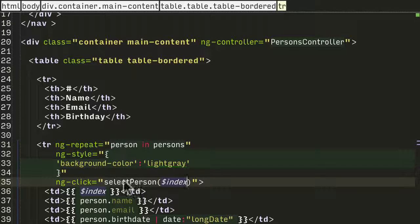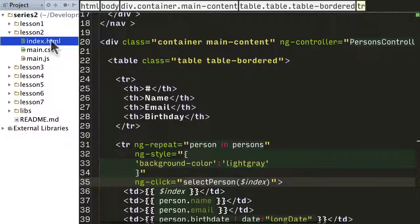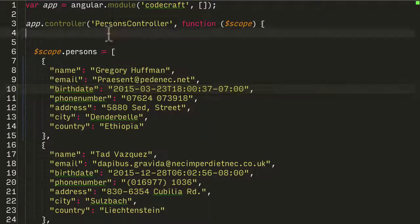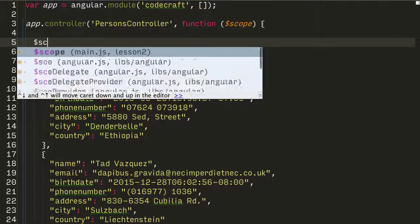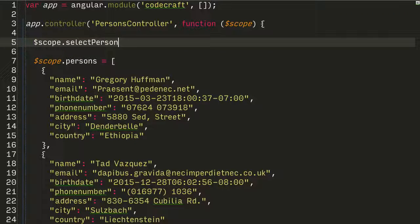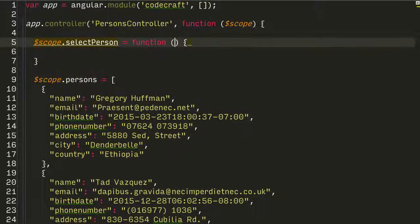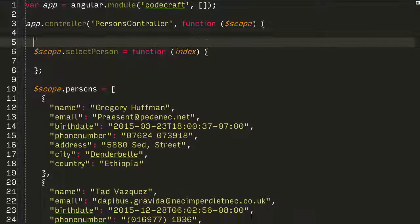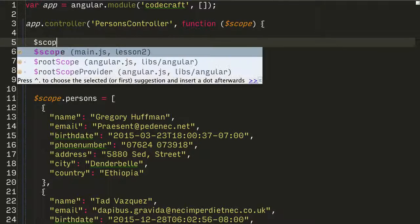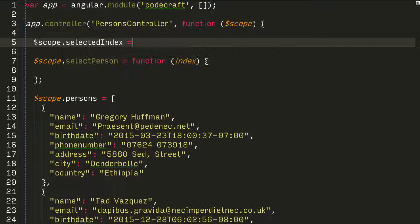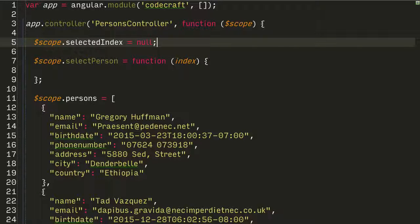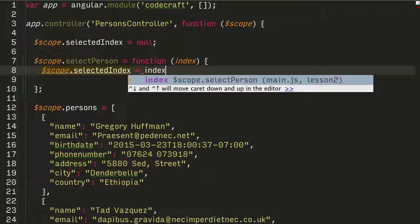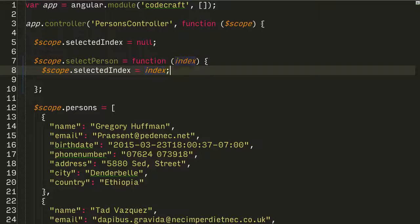Let's go and create this function in our controller. We'll call this selectPerson, pass in the index, and what are we going to do? I want to set this index on another scope variable called selectedIndex. It's null to begin with, and then all we want to do is set it equal to the index.